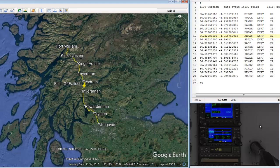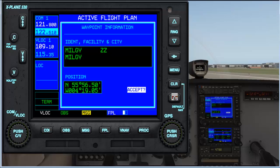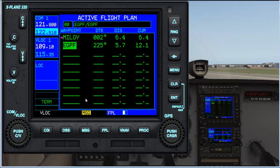To do that we use the input as we normally would. I've already gone through MILGY and when you get to the Y it brings up the ZZ and the navigation point, and we simply enter that and accept it and we now have that waypoint on board.